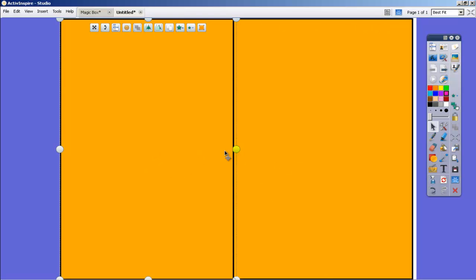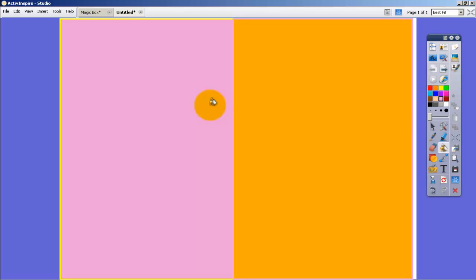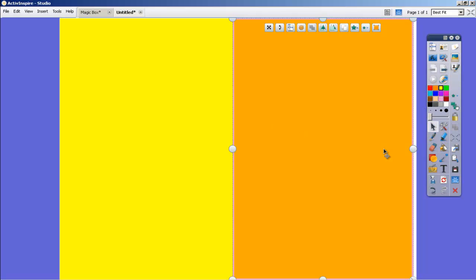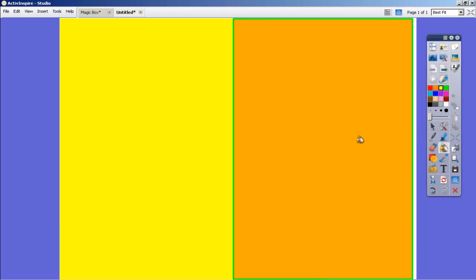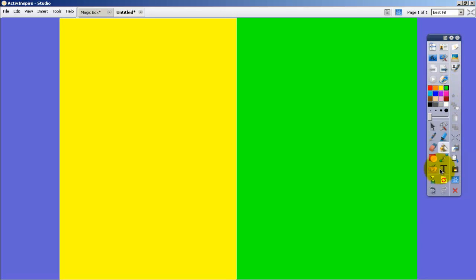So now we have our page. I'm actually going to make that a little bit bigger there. And now what we need to do is make these two different colors, otherwise it doesn't work. So I'm going to make this side yellow and I'm going to make this orange side green.